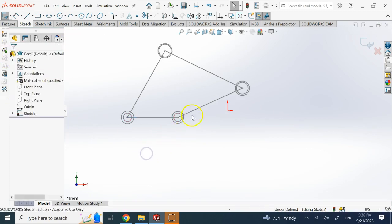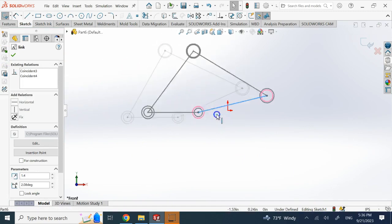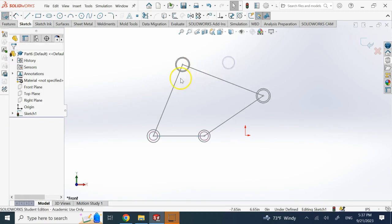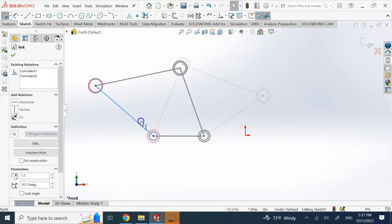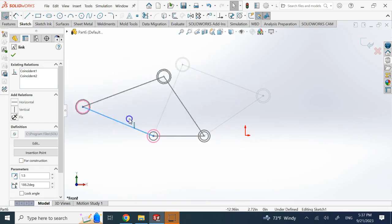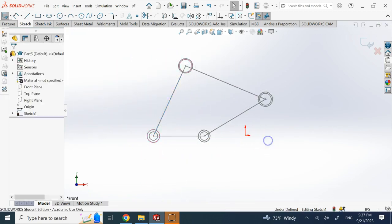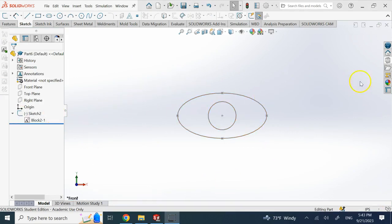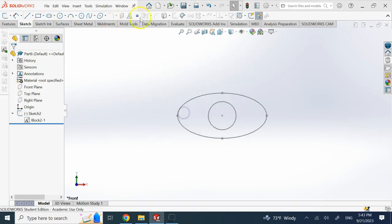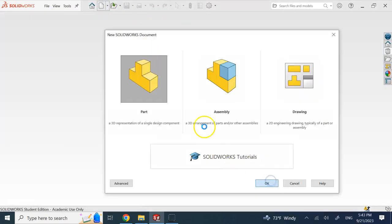Now the whole thing moves together and acts like a four-bar linkage. This one link is still moving freely, so instead of just making it horizontal I can fix it to act as the ground link. There we go — a four-bar linkage as simple as that. You can create many other mechanisms just by using blocks. I also made a sketch of an eye shape, converted it to a block, and saved it to the design library.